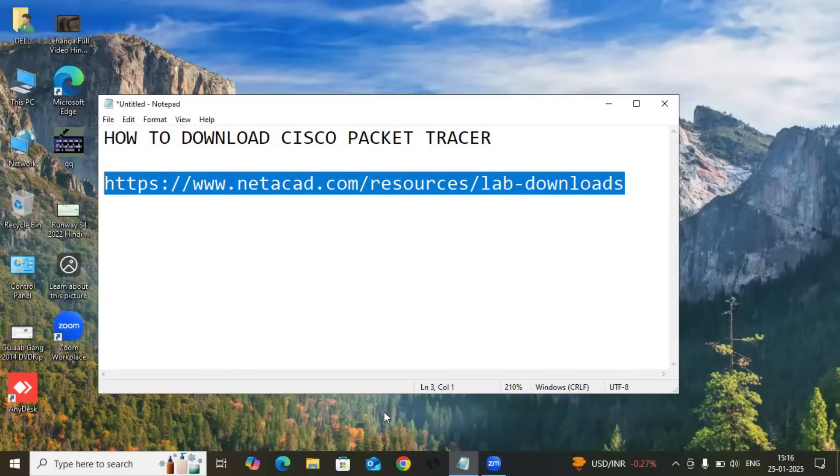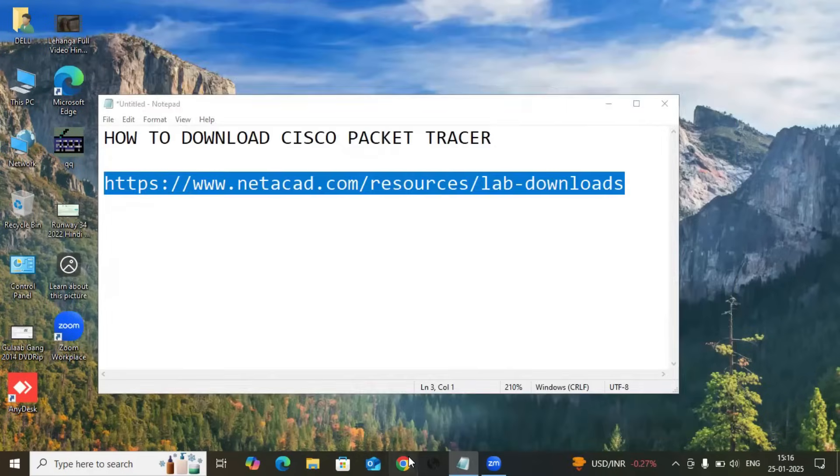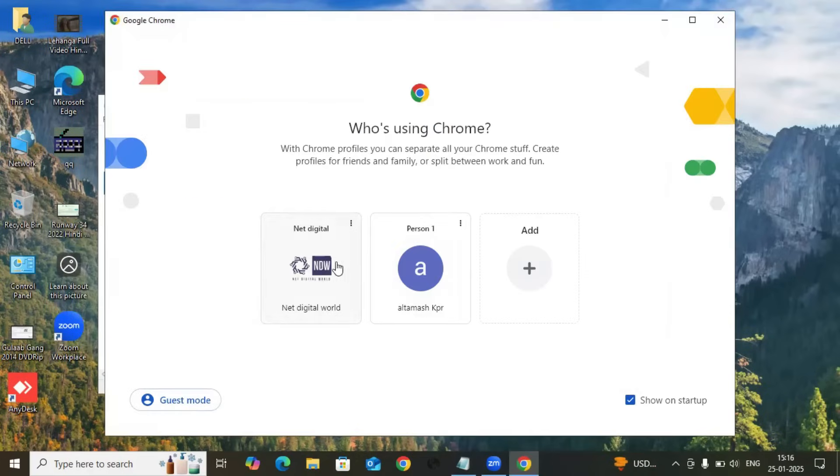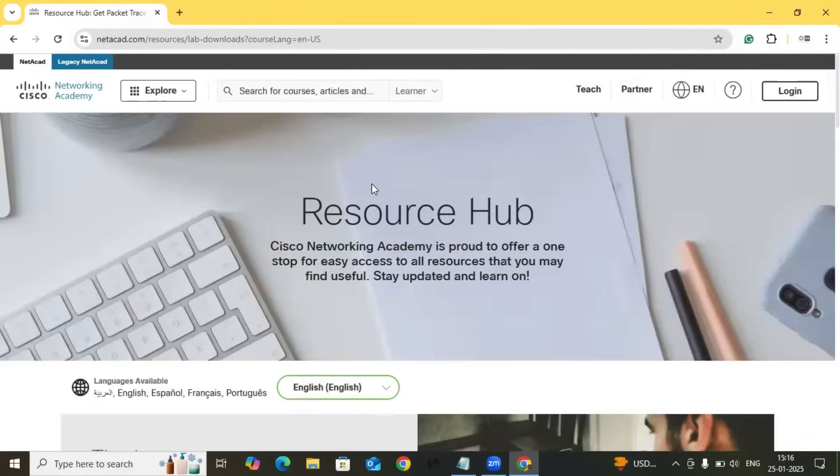Just open your browser, and in the browser just put this link: netacad.com/resources/lab-downloads. Whenever you press enter, the website will be opened up.